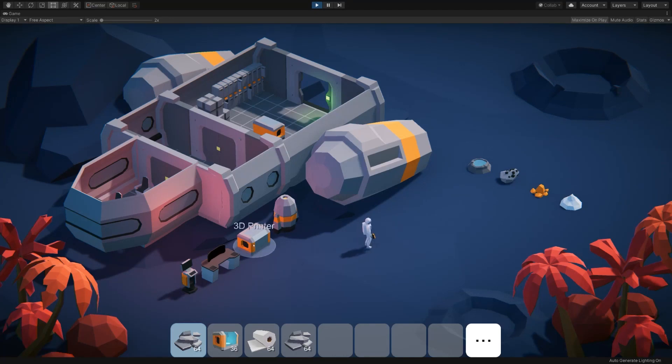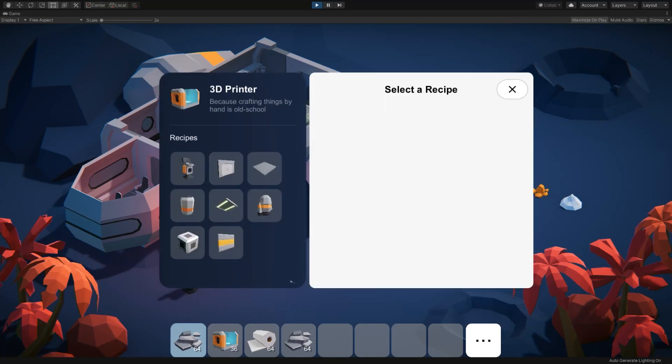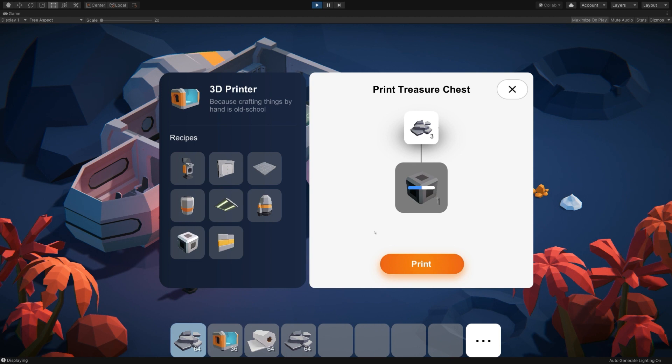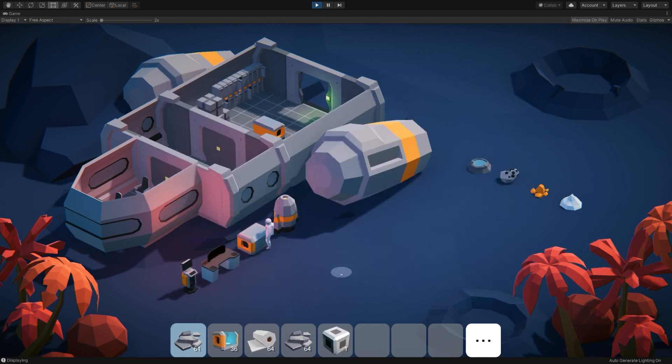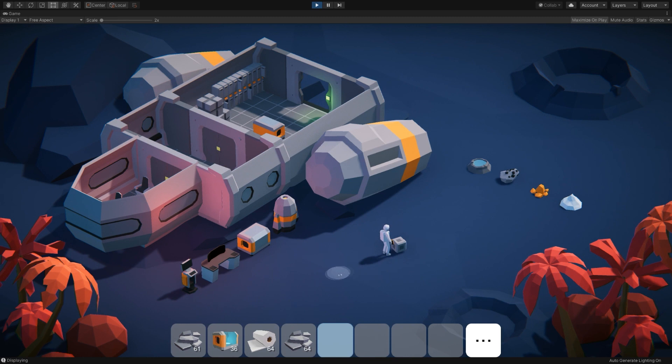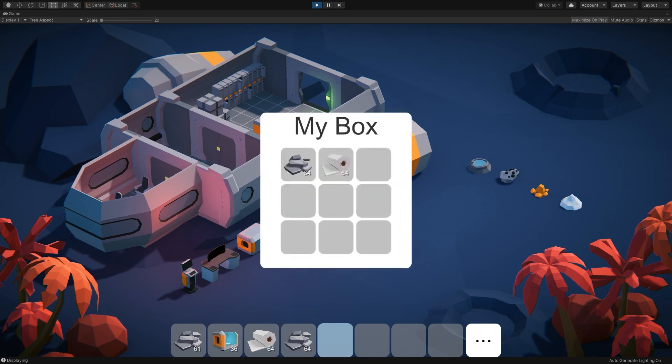In this video, we're going to take a look at how to add a treasure chest or a crate to your game. This includes both making it interactive as well as adding it to the UI, making it craftable, and so forth.